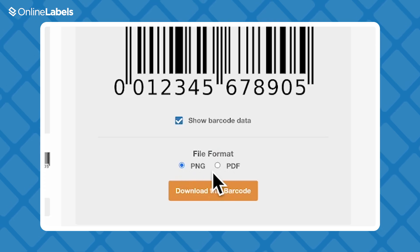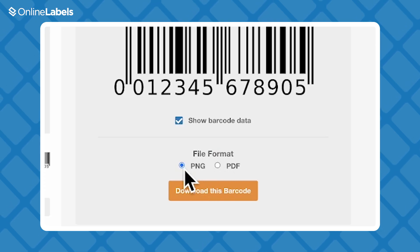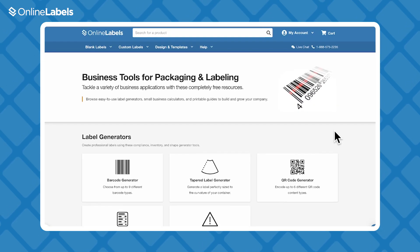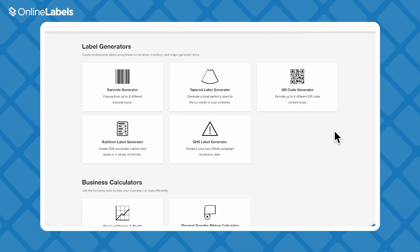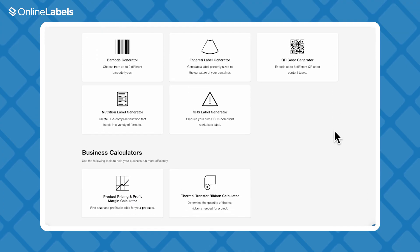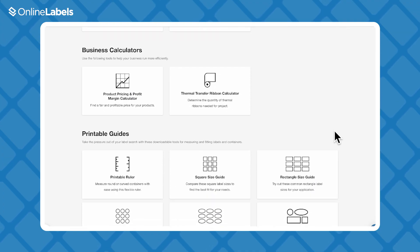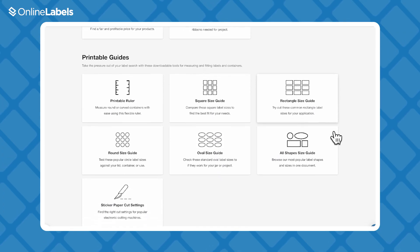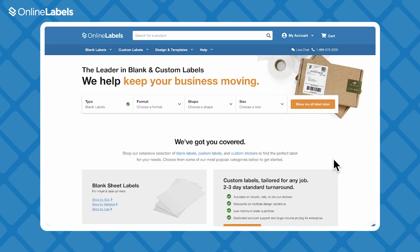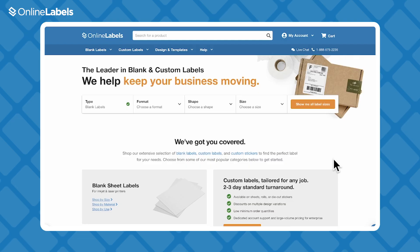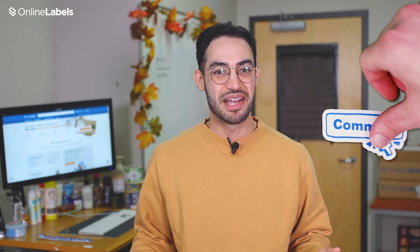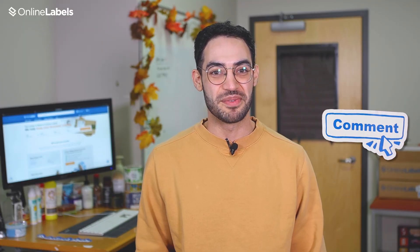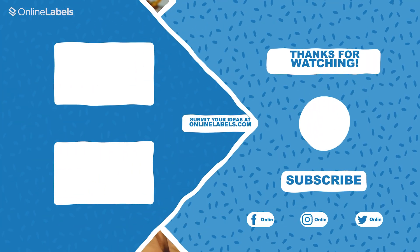You can try out our other business tools too, which are all free to use. You can generate any code, get printable PDFs, business calculators, and more. And of course, you can buy blank and custom labels, die cut stickers, and more right there at onlinelabels.com. So check it out and comment below if you have any questions. Thanks for watching.